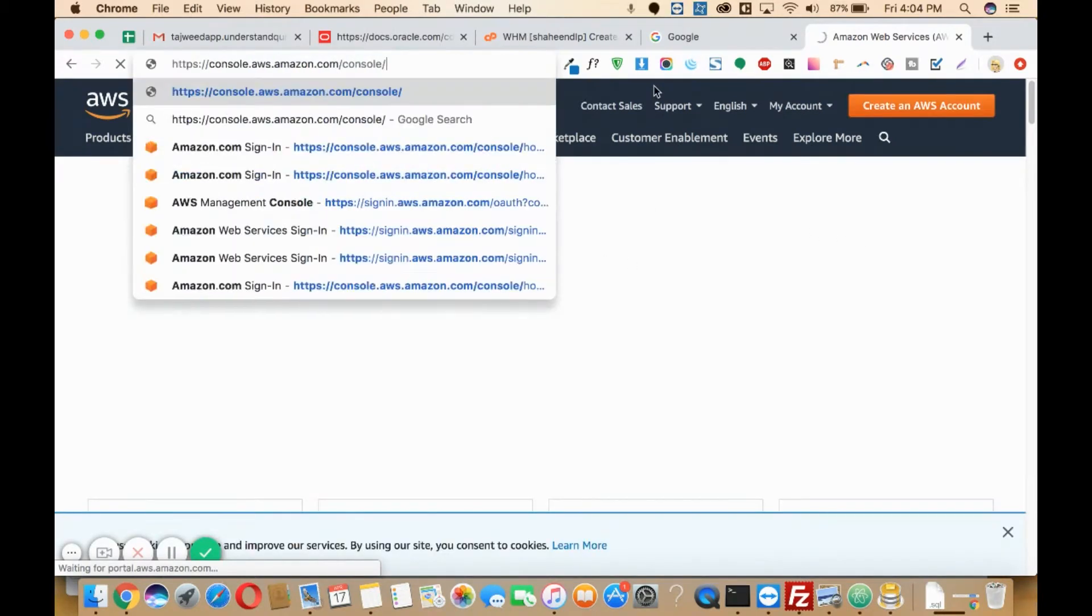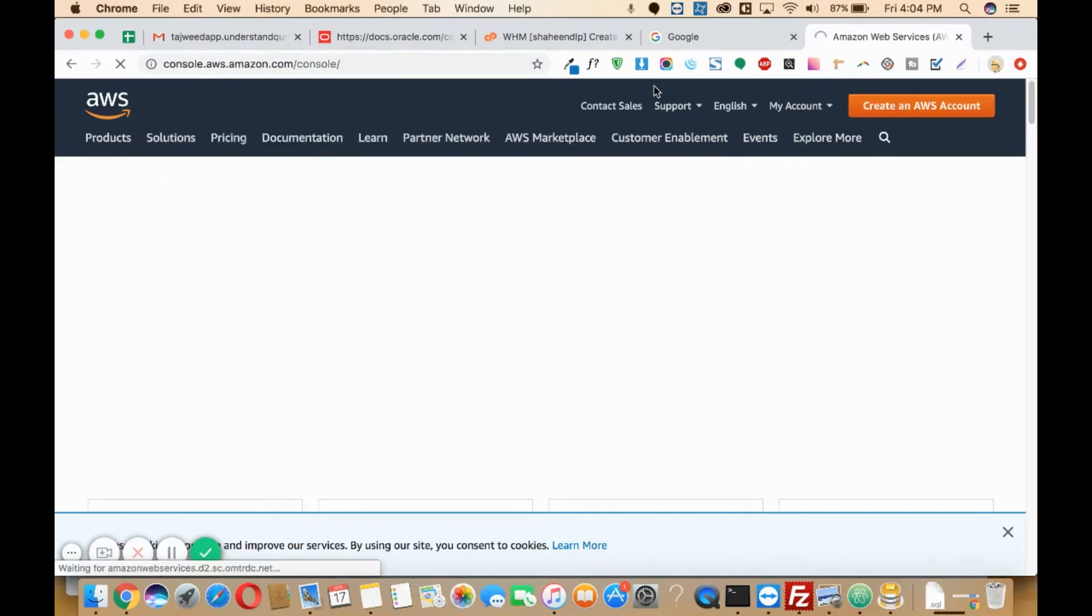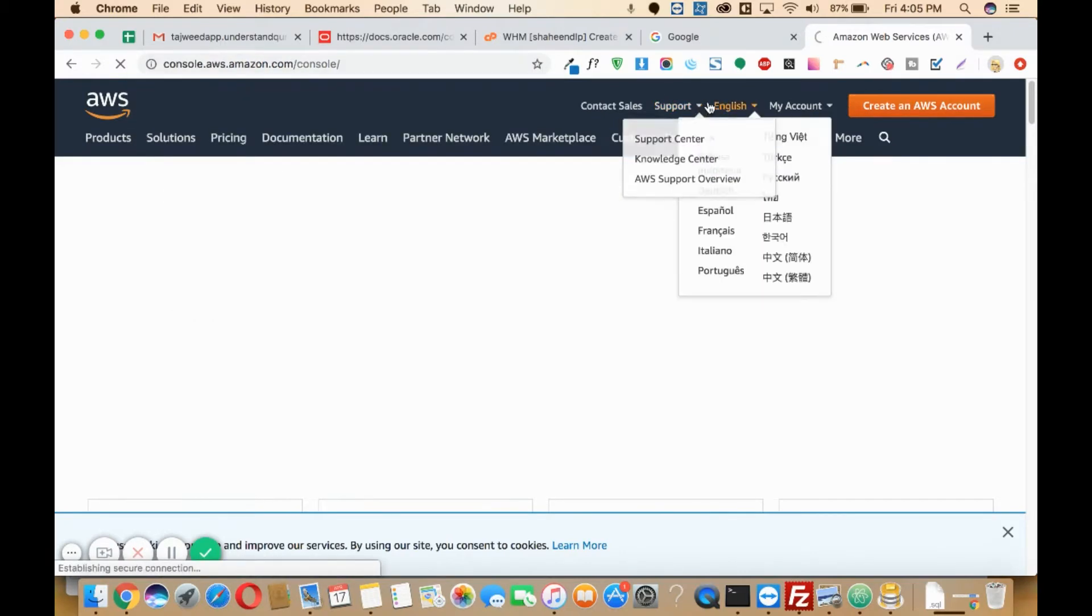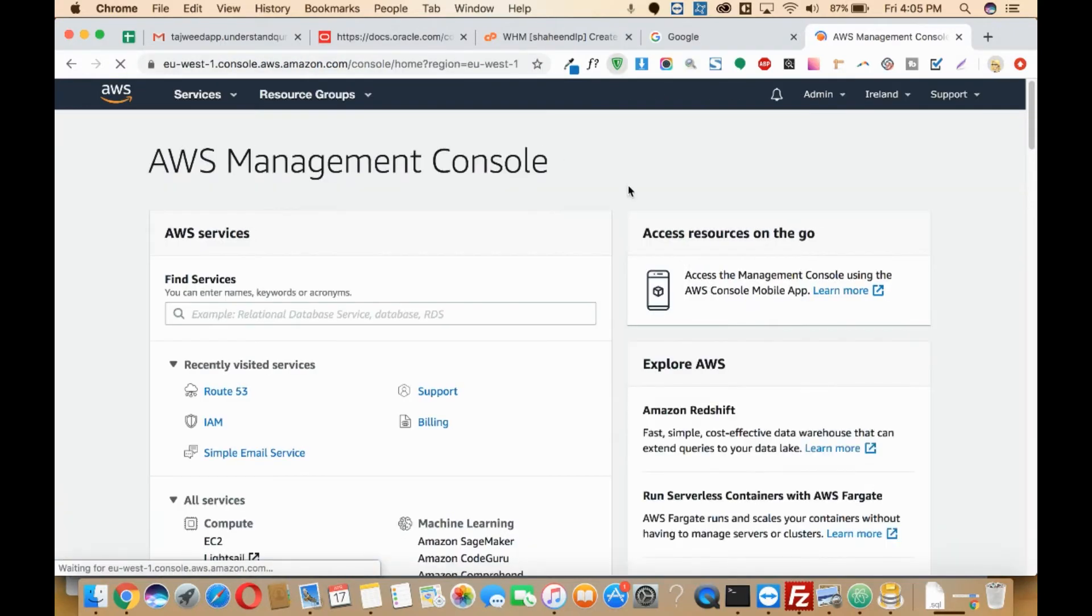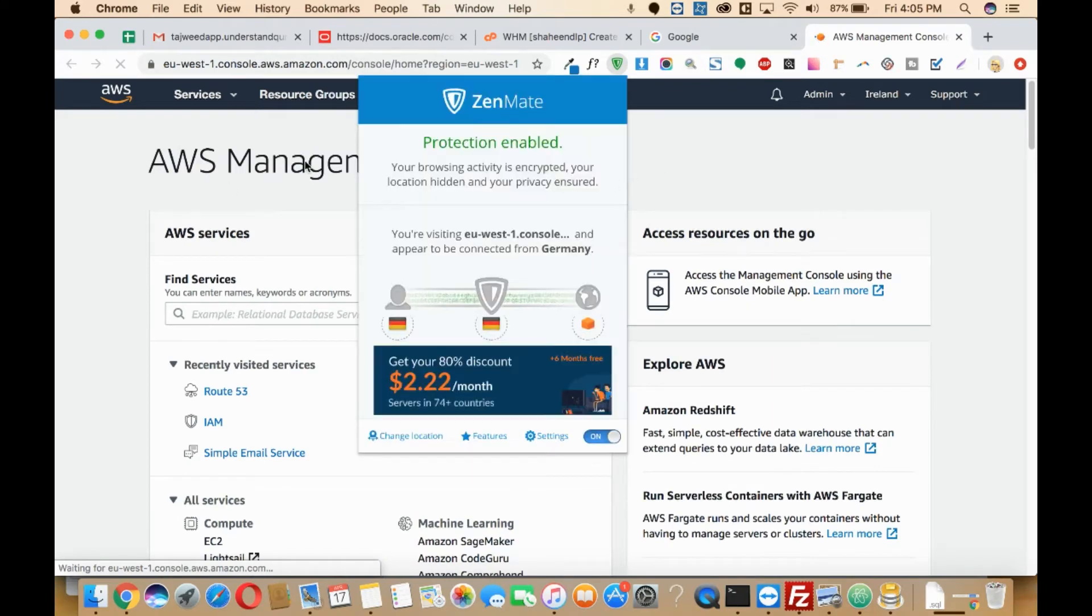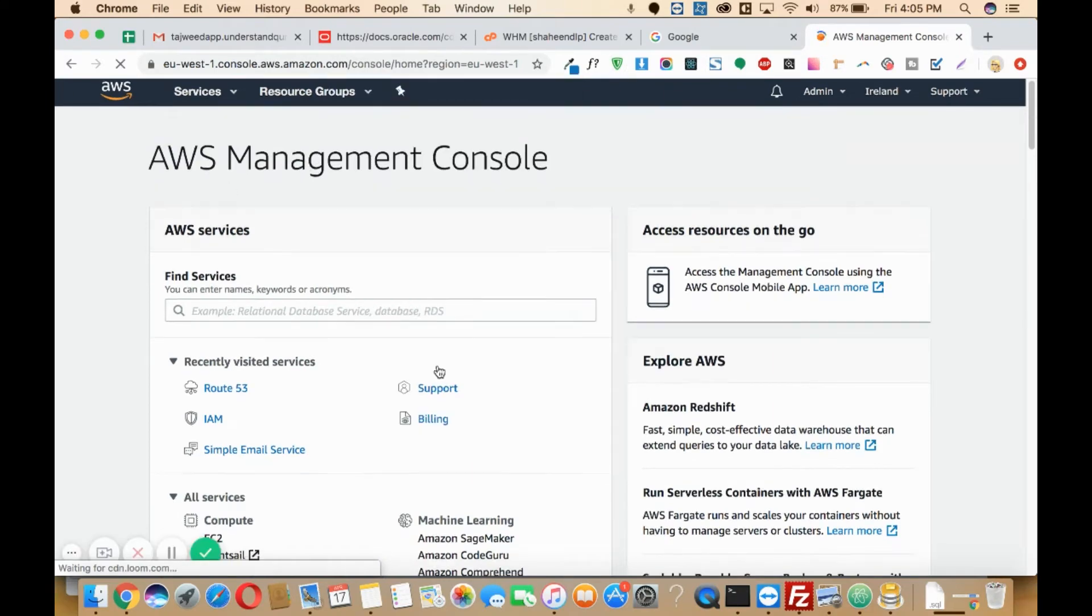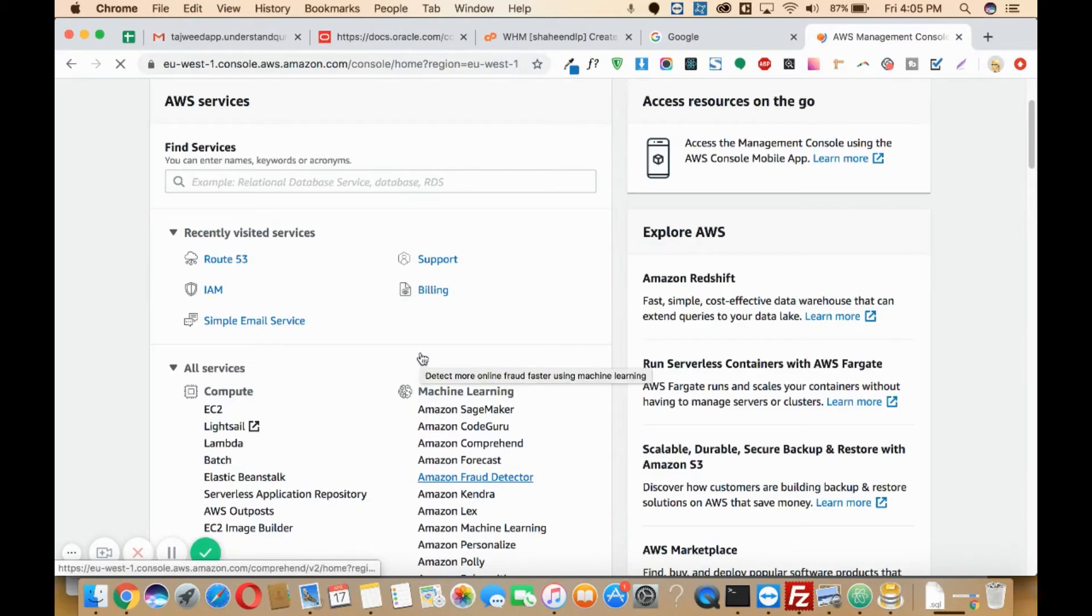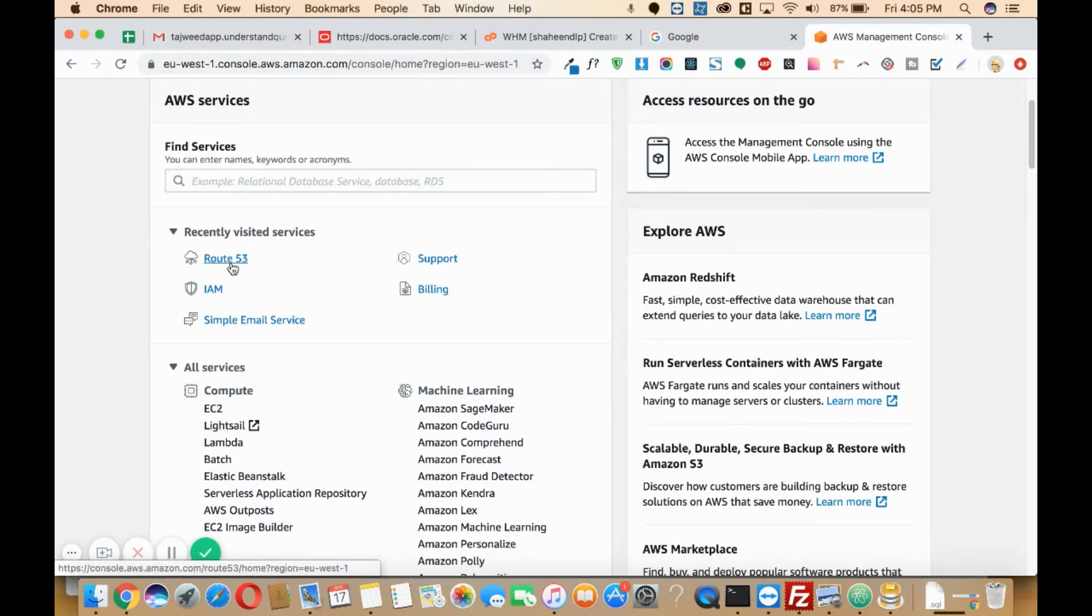You'll need to visit console.aws.amazon.com. Once you visit your console, you'll be seeing something like this. In order to add any record, you'll need to go to the Route 53 option.